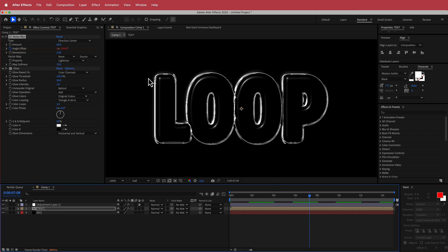So the settings that I've kept it at, I'm going to keep the amount in the vector blur at 60 and I'm going to keep the map softness at about 70. And in the glow radius, I'm just going to make sure that it's around about 50.